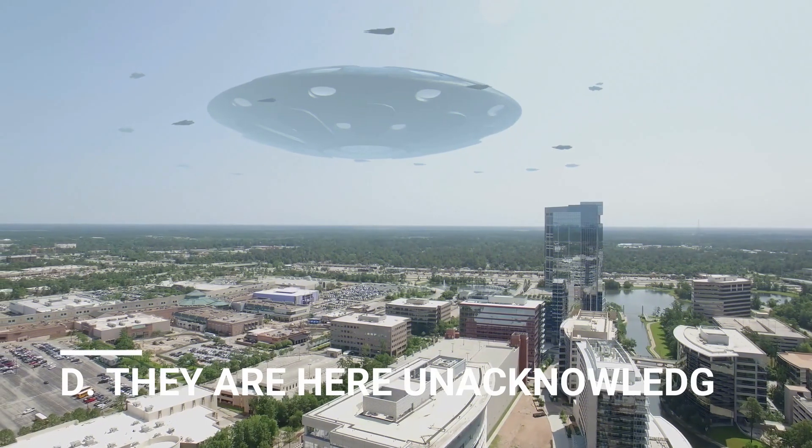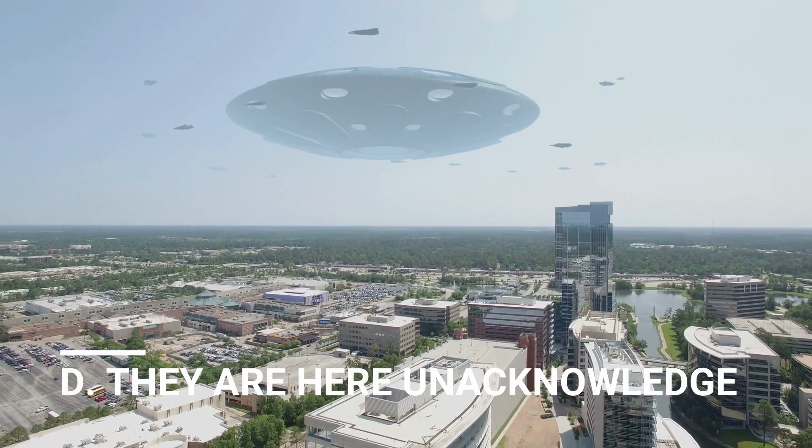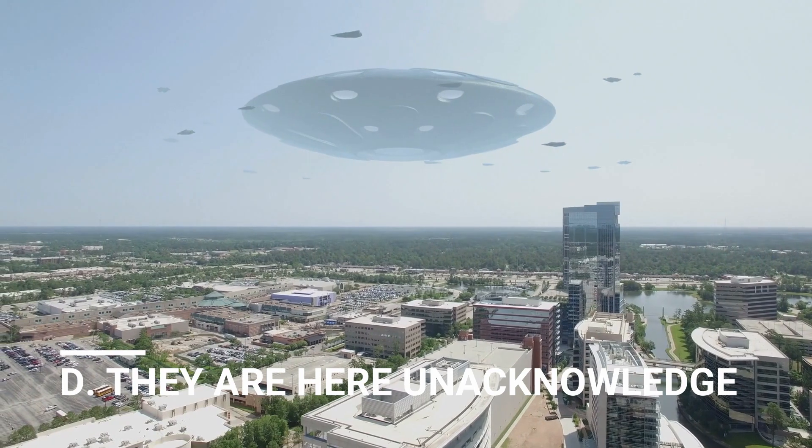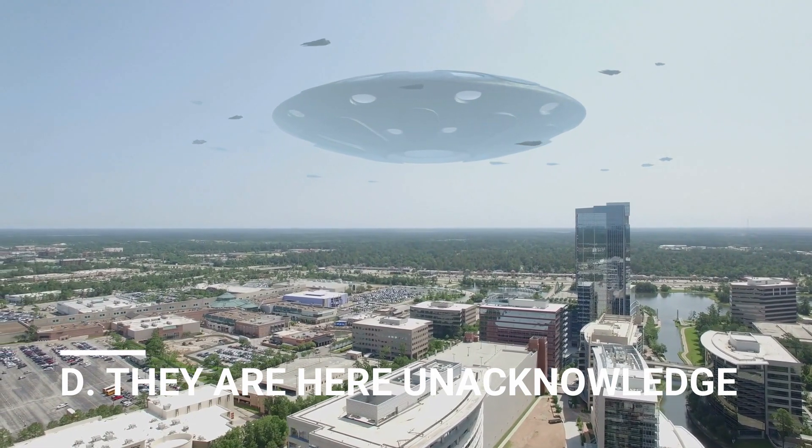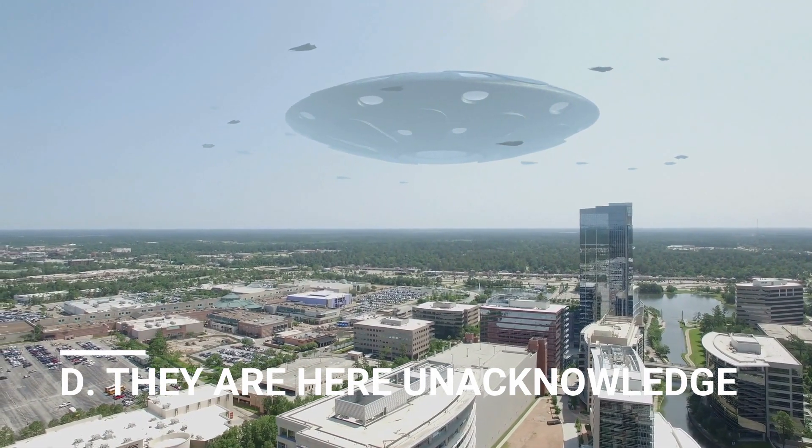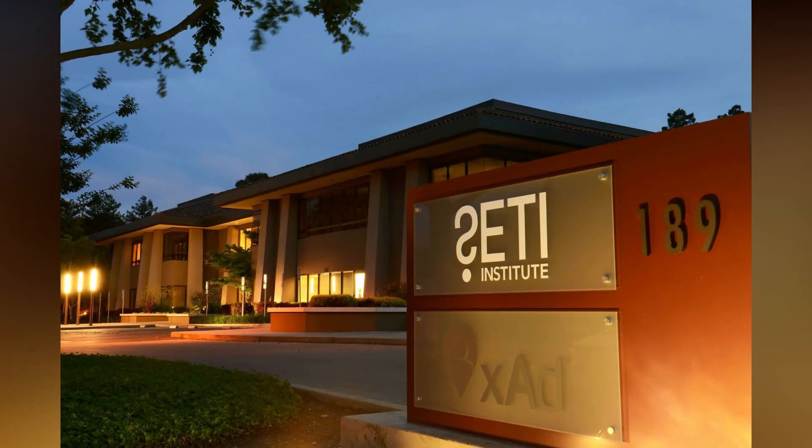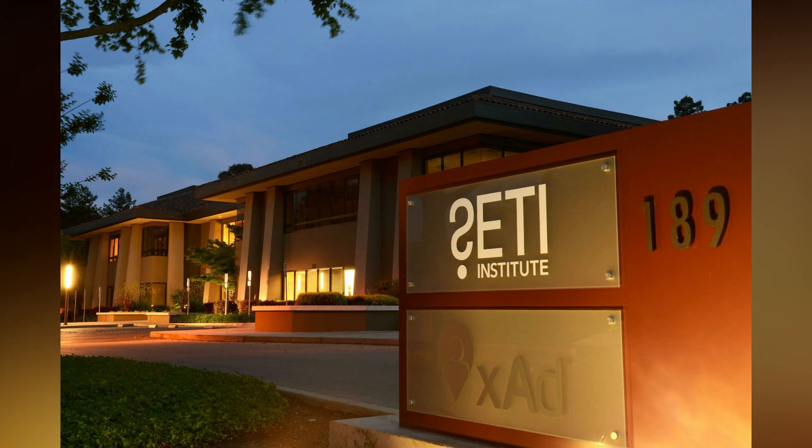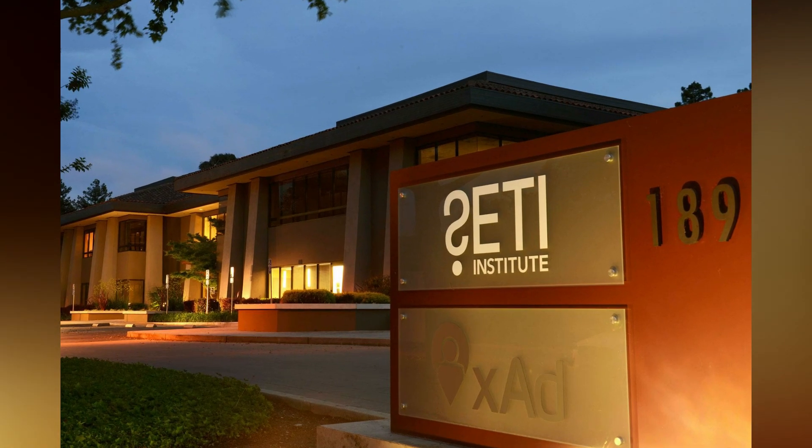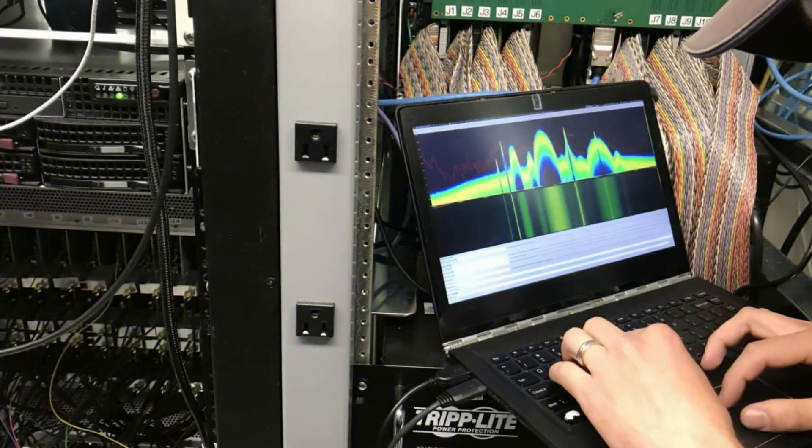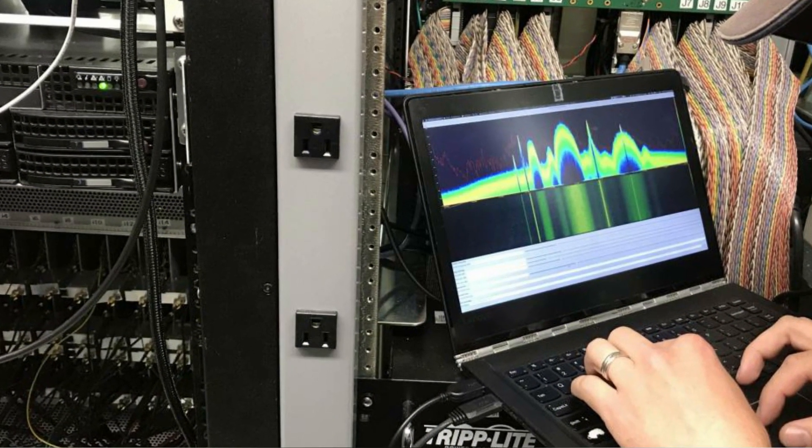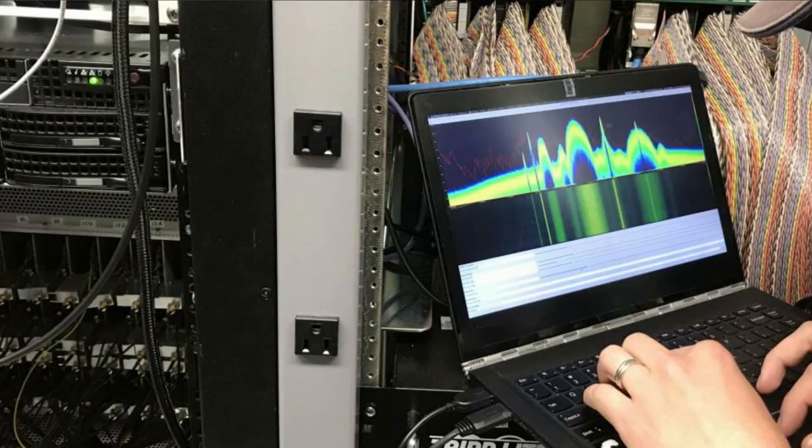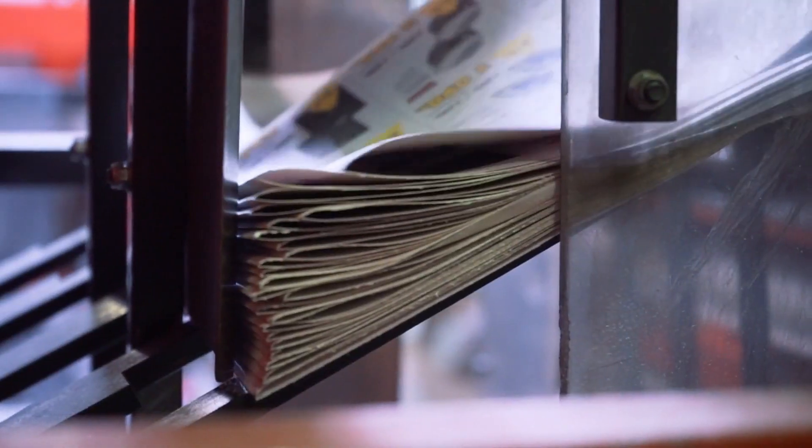They are here unacknowledged. At the risk of sounding controversial, could it possibly be that SETI groups are not reporting positive detections or governments have been blocking signals or suppressing publication?